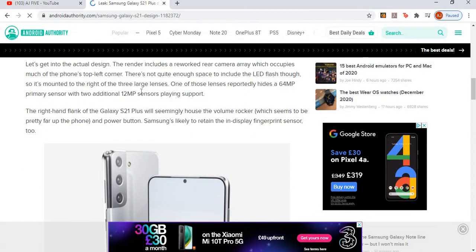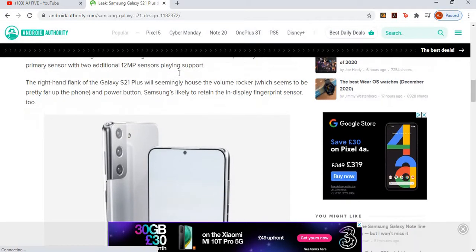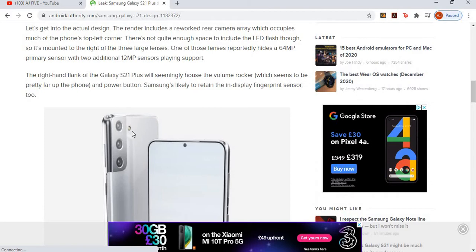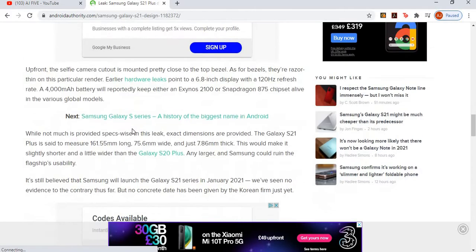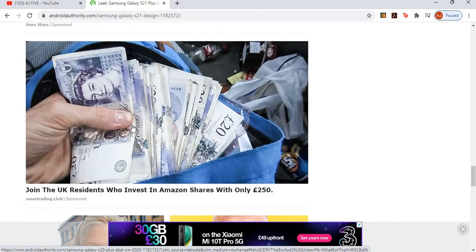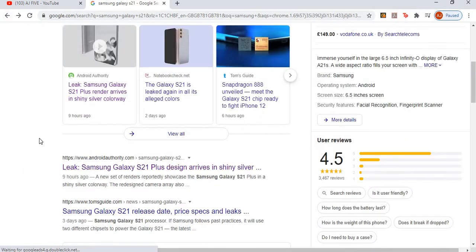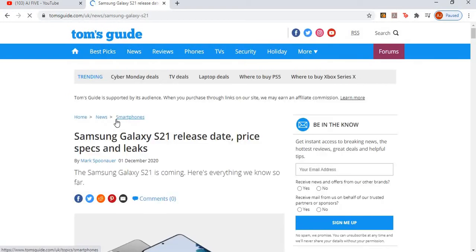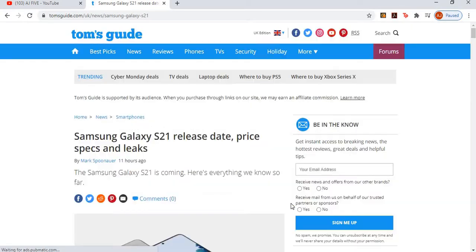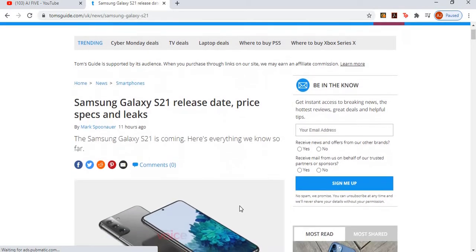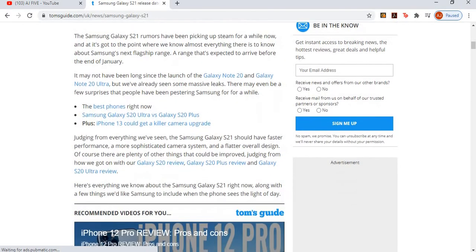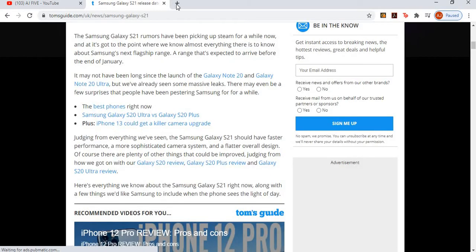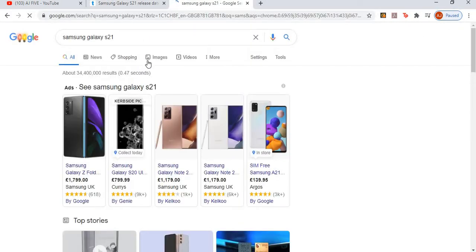Let's get into the actual design. The render includes a reworked gray camera array which occupies much of the phone's left corner. Does it look weird? I don't know. The official is not official yet, but let's go to a different site that has more information. We want to see the price, specs, and leaks. The Samsung Galaxy S21 is coming, here's everything we know so far. Let's have a look at some images first to see how it looks.